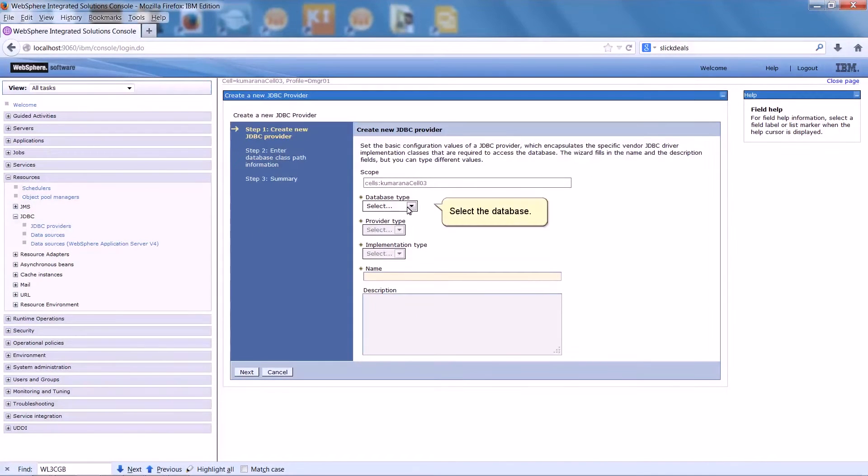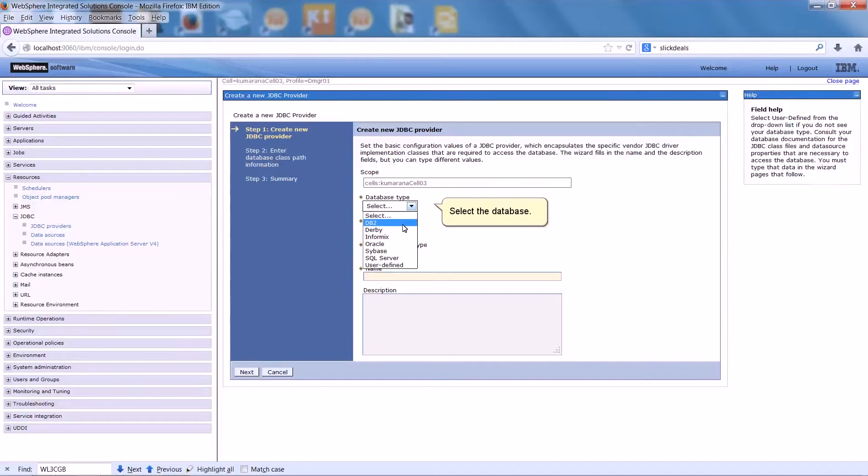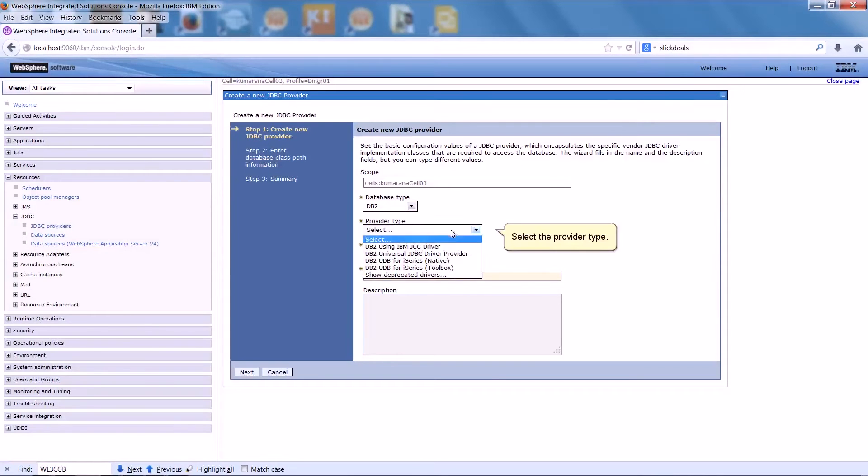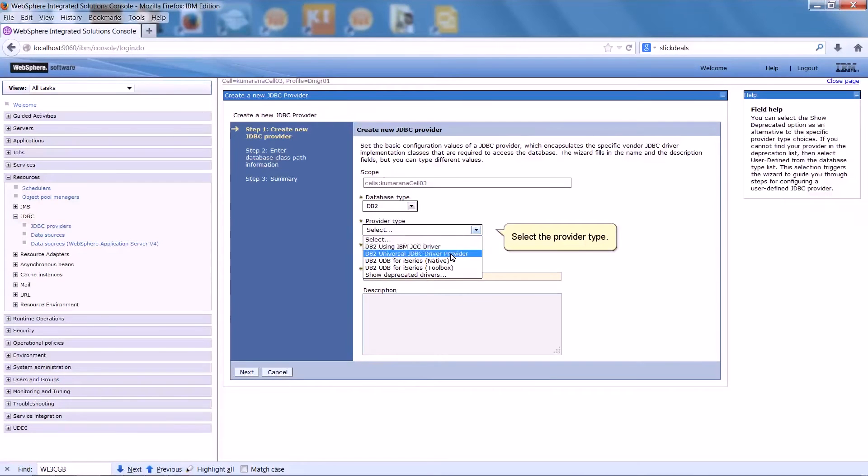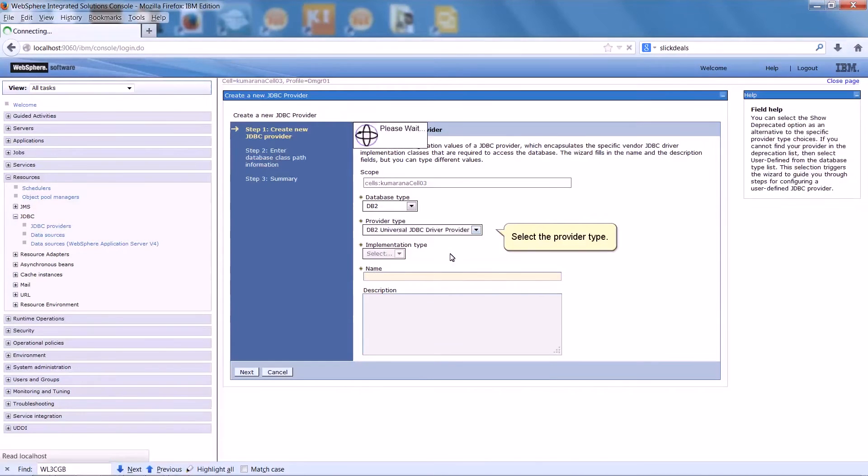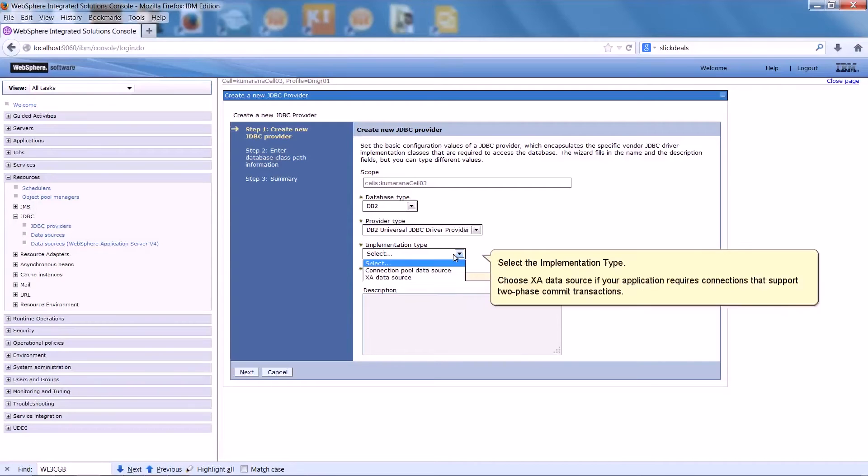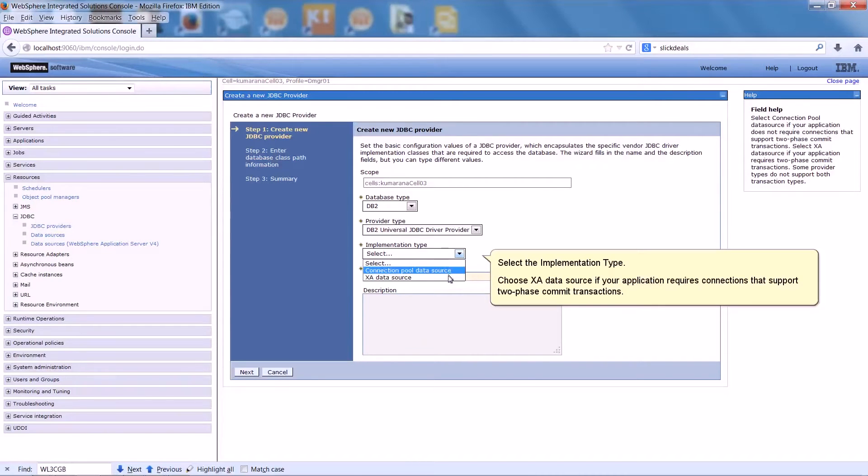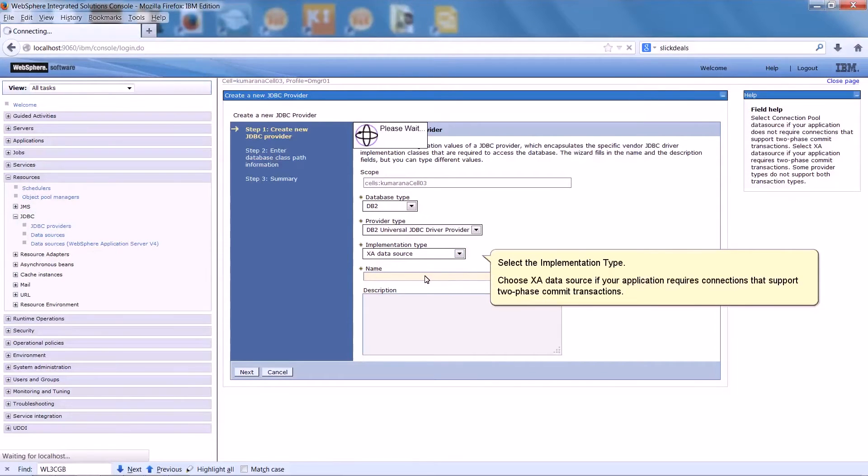Select the database. Select the provider type. Select the implementation type. Choose XA data source if your application requires connections that support two-phase commit transactions.